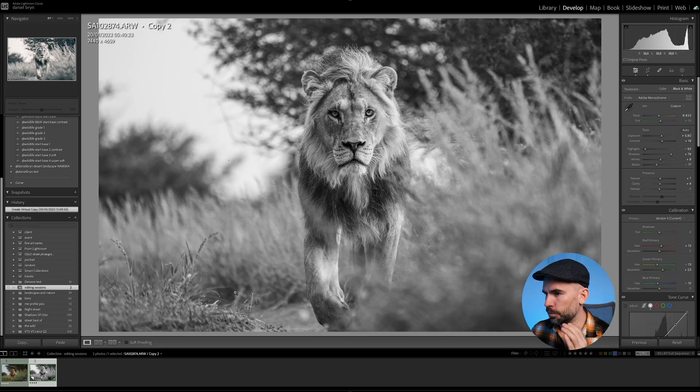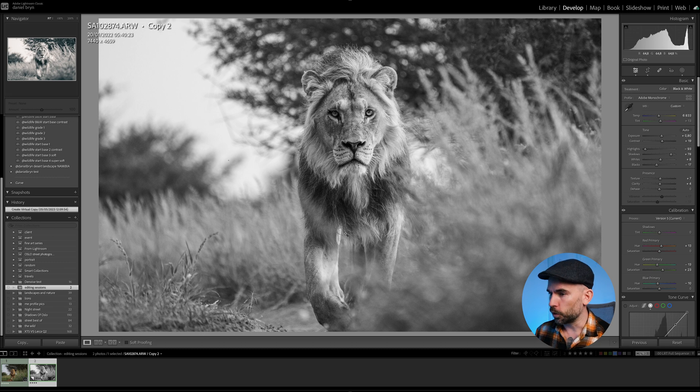Welcome to the very first 'Edit and Chill' with me Daniel Abrin. Today we're going to edit one of my all-time favorite images from Africa. The process we're going through today is basically the full editing session from importing — as I've done now.